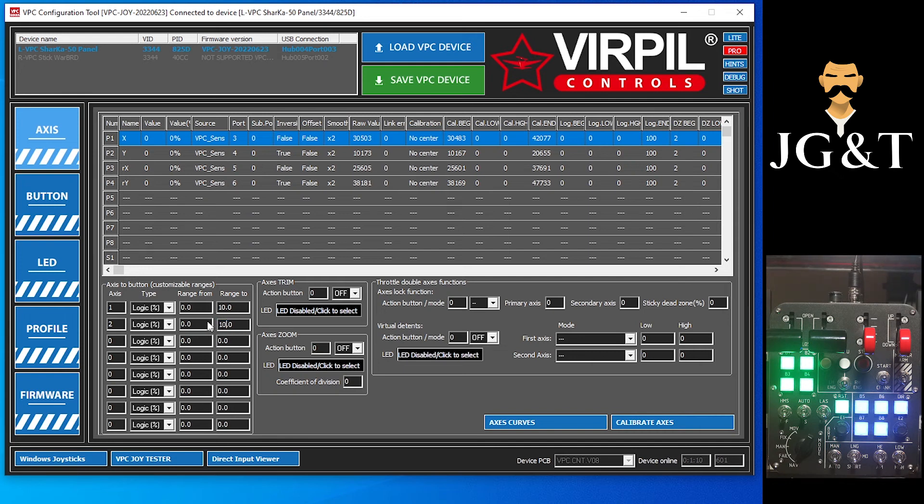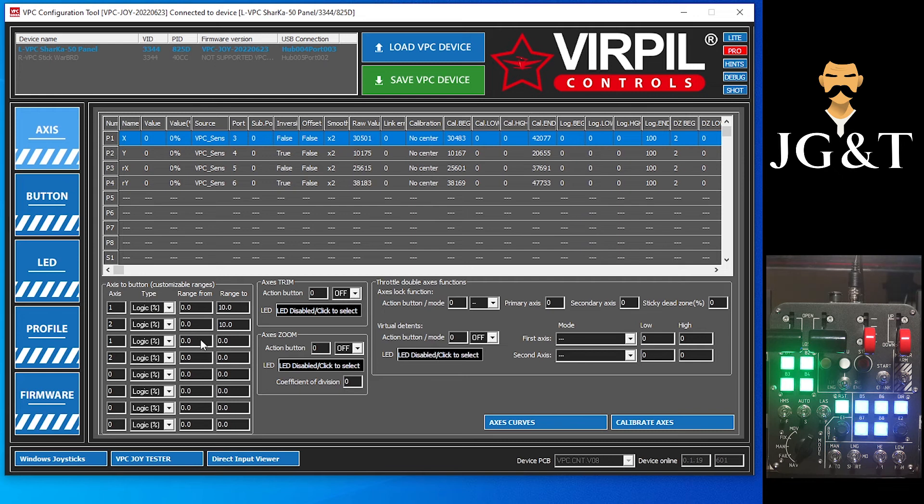And then I also want a button to activate at between 90 and 100. So we're going to go one and two again, so we're selecting these two also. We're telling it at 90 percent to 100 percent you want a button push, so 90 to 100.